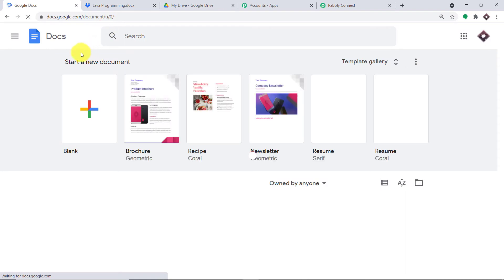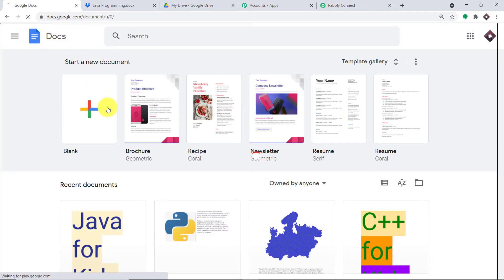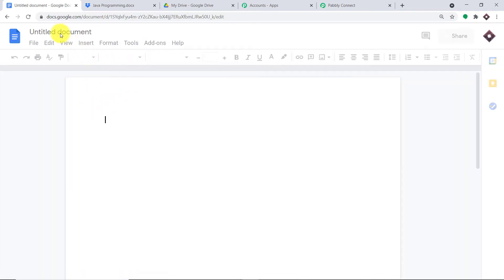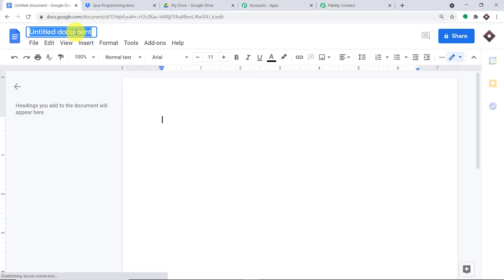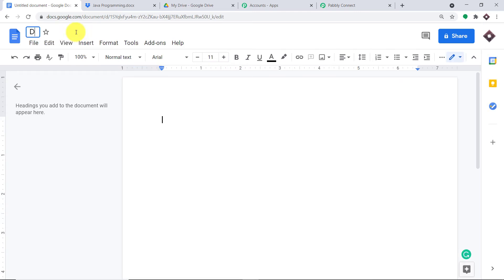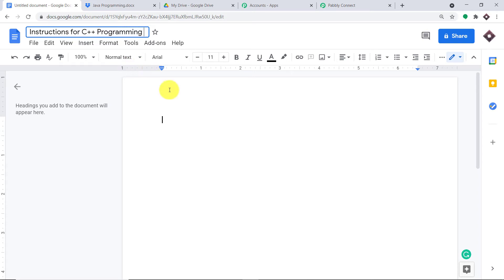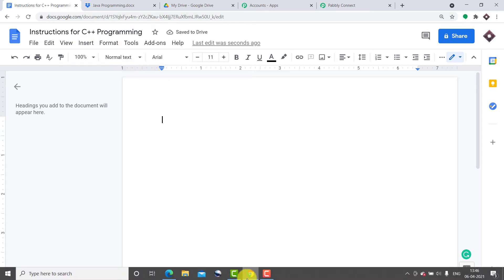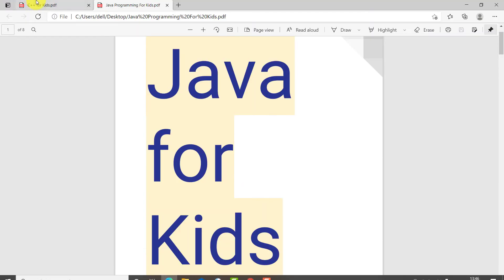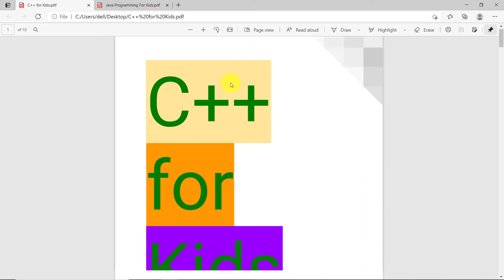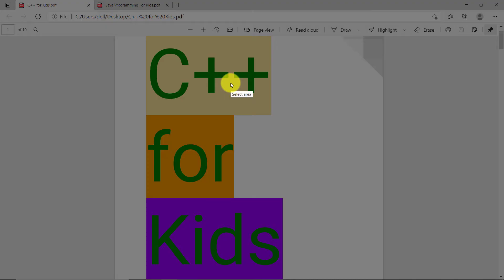I'm going to create a new doc called 'Instructions for C++ Programming.' We are creating a document with C++ programming instructions. I'm copying some text and an image and pasting them into this new document.